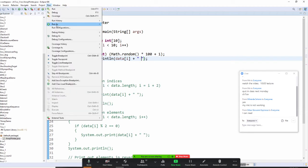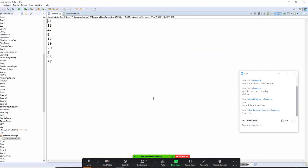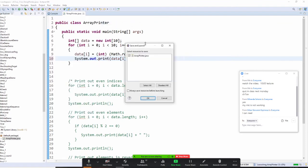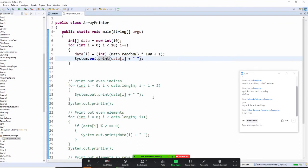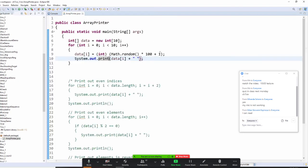Let's run it as a Java application. I got 84, 35, 95 — these 10 numbers. Did you get it? The numbers won't be the same because it's Java random — your numbers and mine will be different.